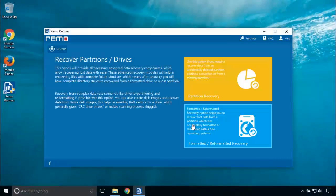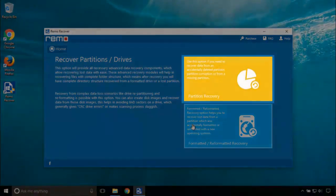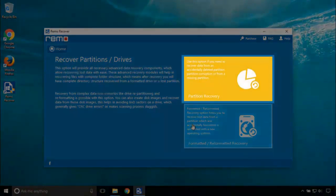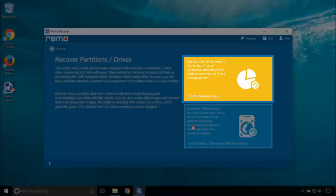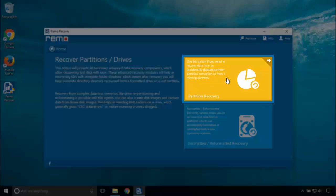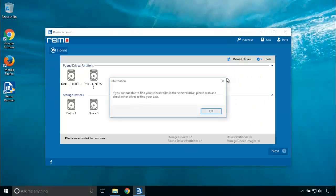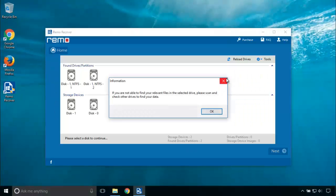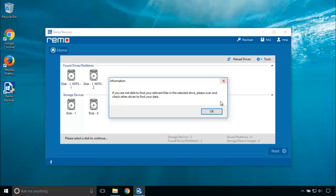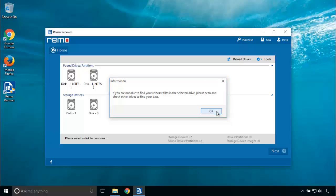Now click on Partition Recovery option as we want to recover damaged partition. Just close this information box which asks us to scan the drive for finding relevant partitions.